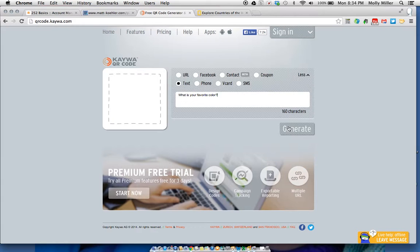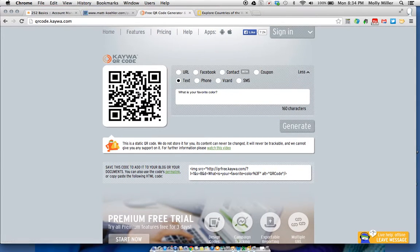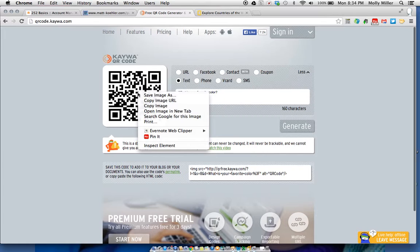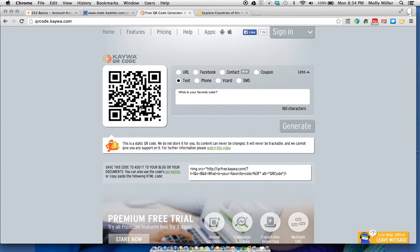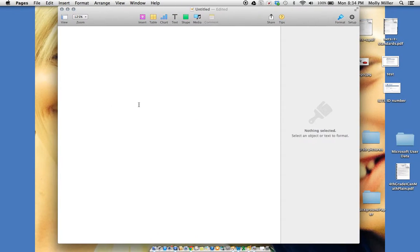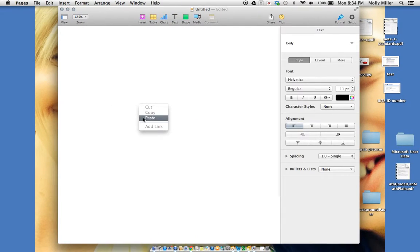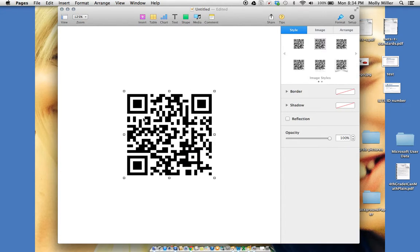Then I click generate and I have a QR code. I'm going to copy the QR code and paste it into my word processing document.